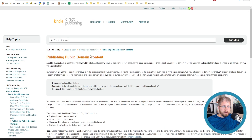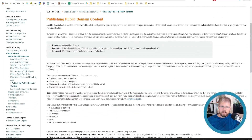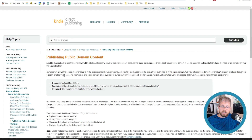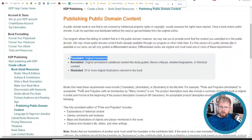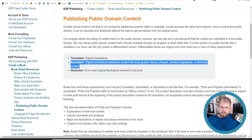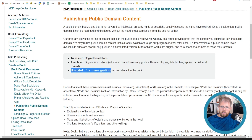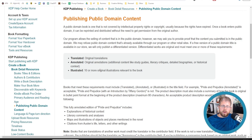If we go to Amazon's guidance on public domain books, they say it has to be differentiated in one of three ways: translated — so if it's an original translation of a public domain work, you can do that — or you can annotate it, which includes additional content like study guides, literary critiques, detailed biographies, or historical context. You can also add illustrations of 10 or more original illustrations relevant to the book. Those are the three ways Amazon tells you that you can differentiate your public domain content.